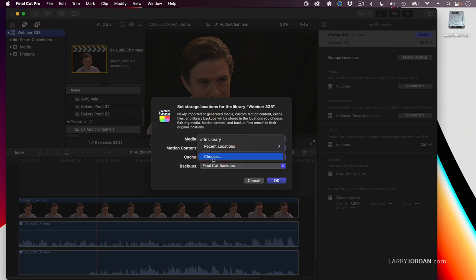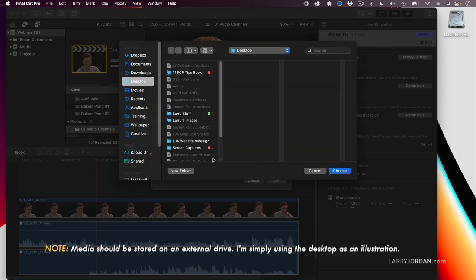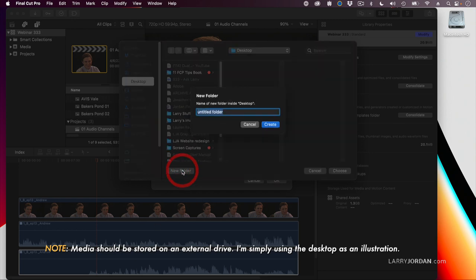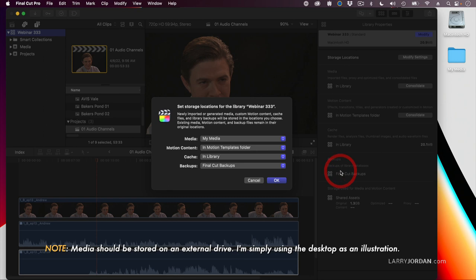I want to create a new location. I'm going to go to the desktop, and on the desktop, I'm going to create a new folder called My Media. Now, you can call this folder anything. It's perfectly okay. We'll just call it something simple, and say choose.